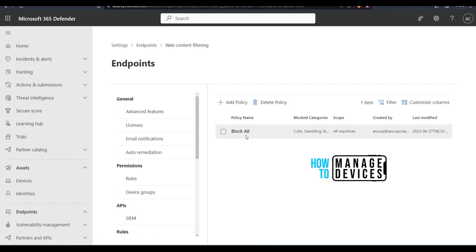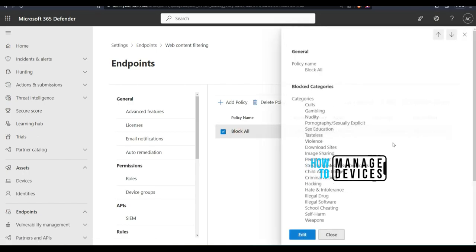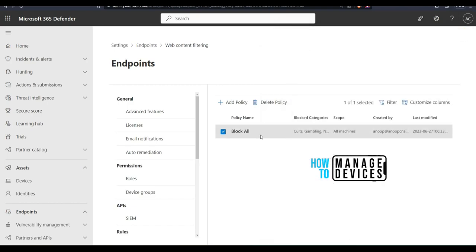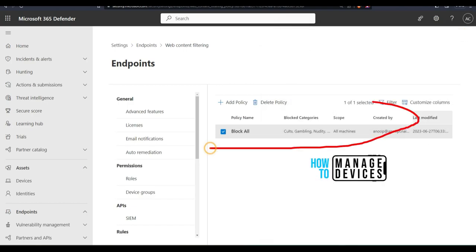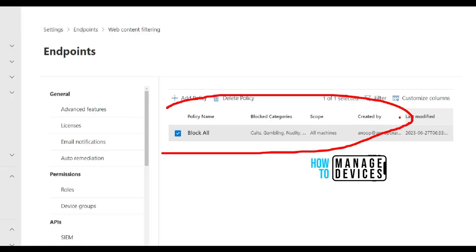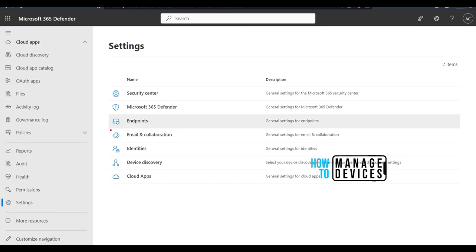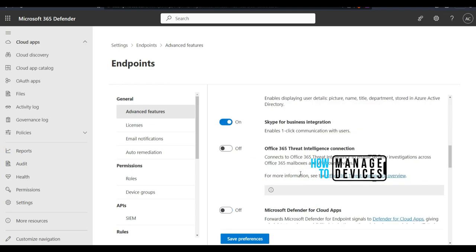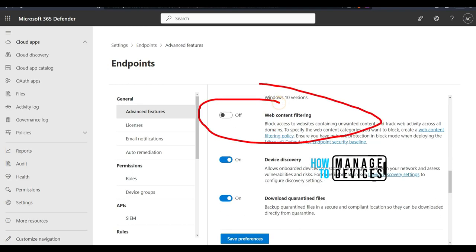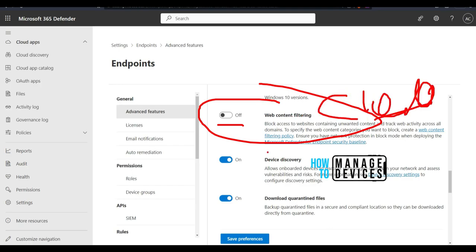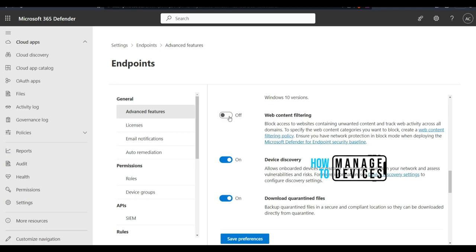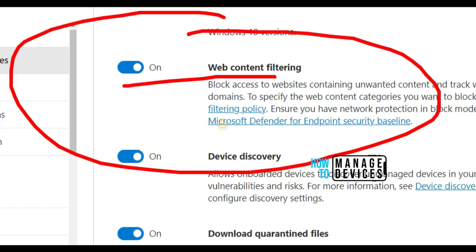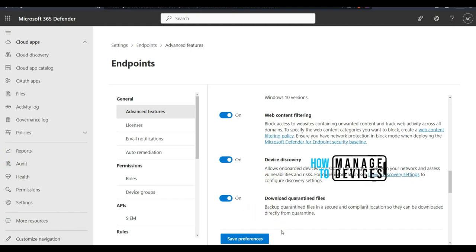After refreshing the page, the new policy appears. Clicking on it shows all the details: categories, creation date, and scope. One more step is needed — go to Settings and scroll down to find the Web Content Filtering option, which is off by default. Switch it on to enable web filtering from Microsoft Defender for Endpoint, then click Save Preferences.